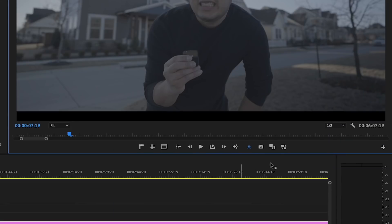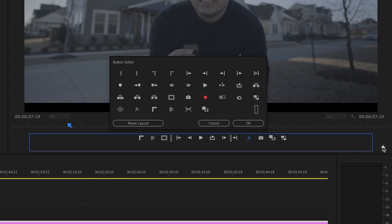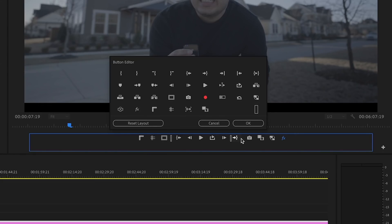It's pretty cool. If you don't see this button, you can simply add it by clicking on this plus sign right over here. And when you see the Global Effects Mute icon, just simply drag it into this panel over here. And boom — quick access to the Global Effects Mute button.